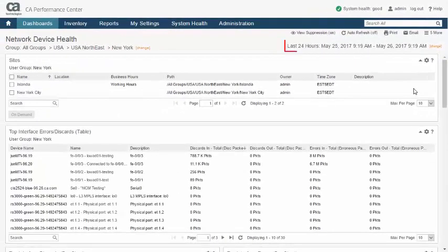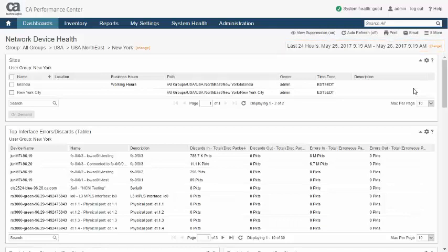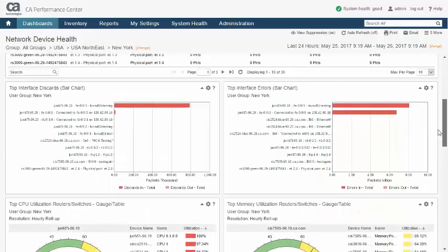Setting the time range allows the user to inspect recent data, perhaps in response to an immediate problem, or to examine the data from a broader historical perspective to highlight trends or to project future capacity needs.